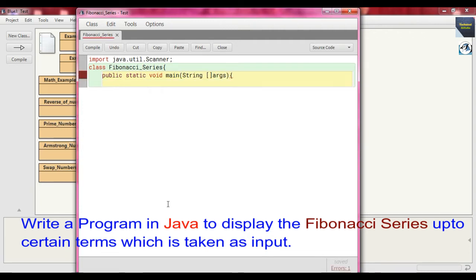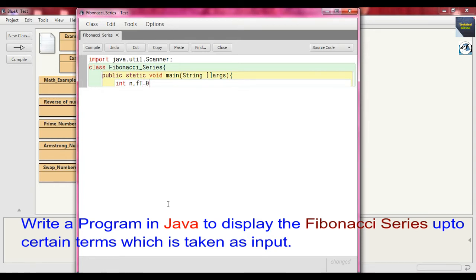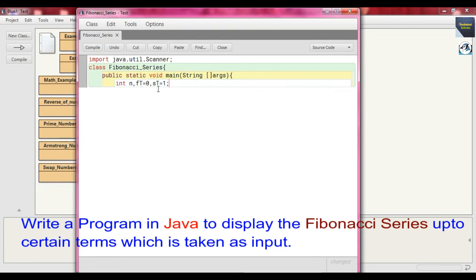Now we just take some integer variables, so just write int n, f, t whose value is initialized at 0, and another variable st whose value is initialized at 1. Actually ft here we initialize as the first term of the Fibonacci series and st is the second term of the Fibonacci series.